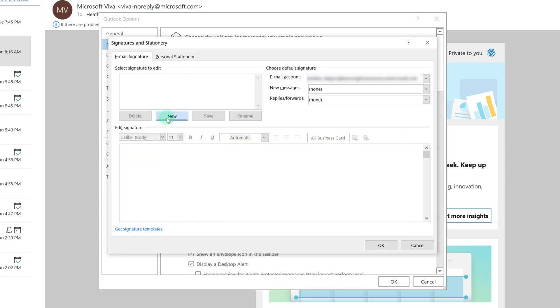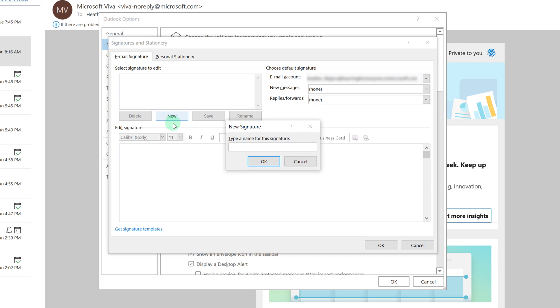First click on New and give the signature a name. I am going to call this one Heather's New Email. And then I will click OK.